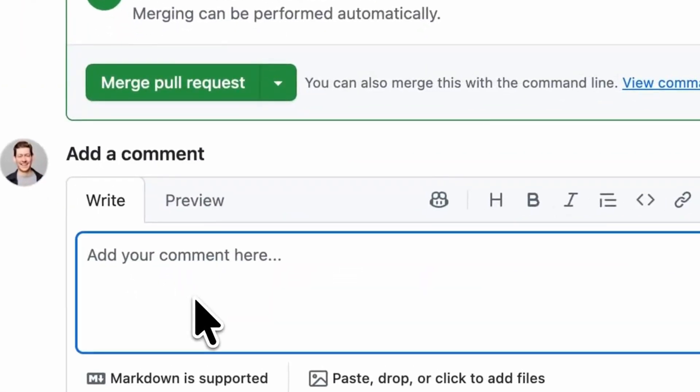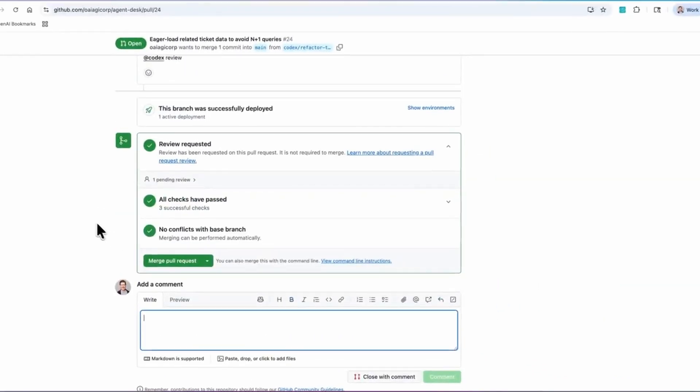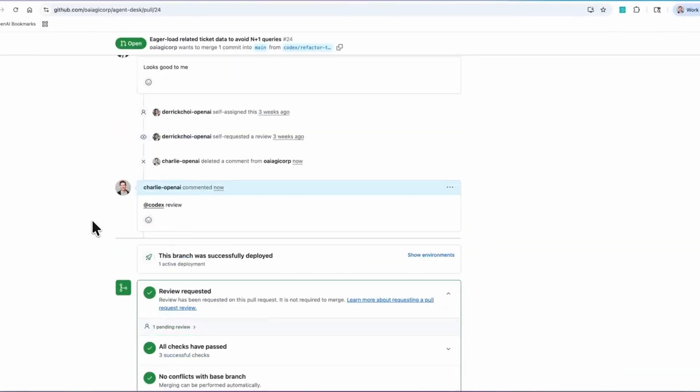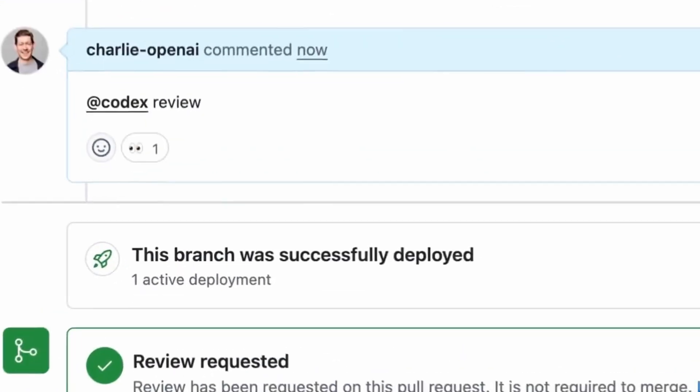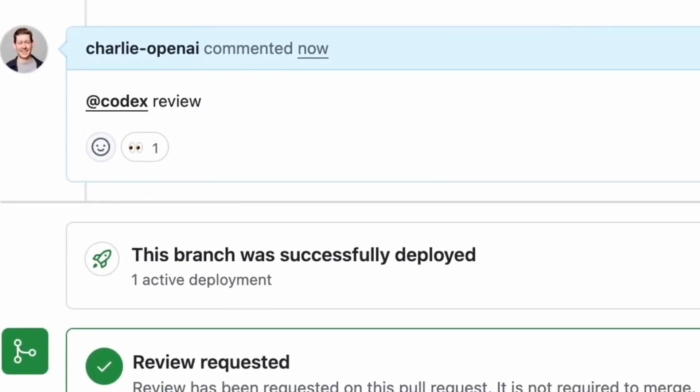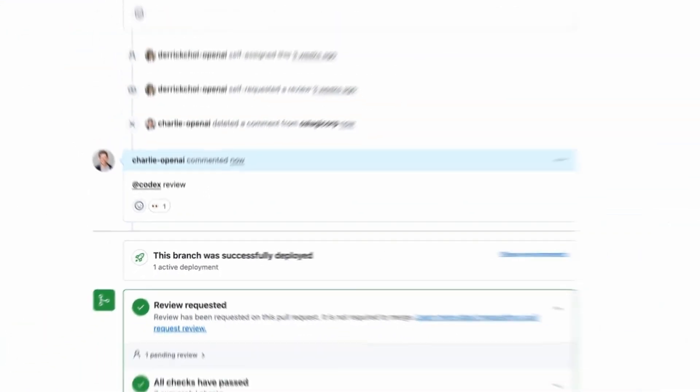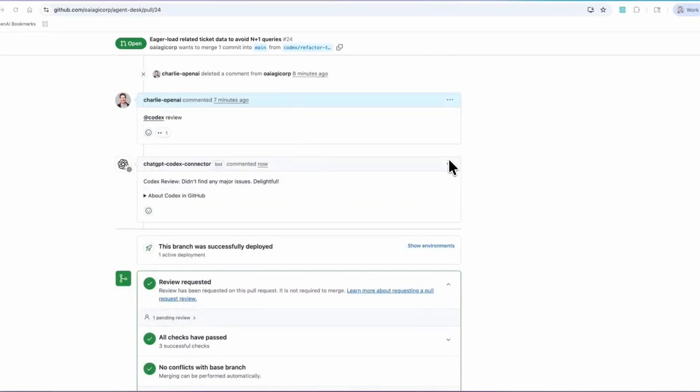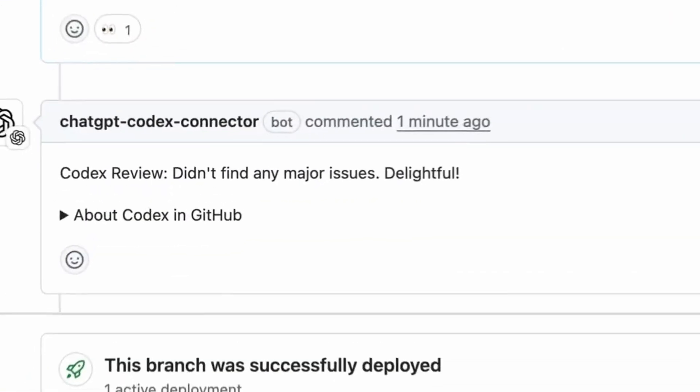Now you can use this bot to review pull requests. This is one of the most critical tasks in the software engineering lifecycle, and now Codex can do that.